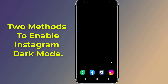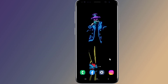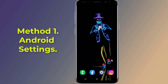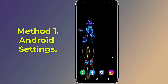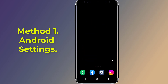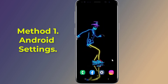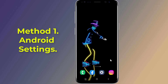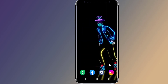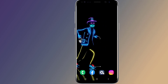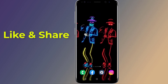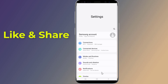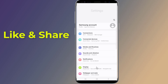Let's start with Method 1: Android Dark Mode. The dark mode on Instagram is connected to your phone's settings, so if you want to use Instagram dark mode, you need to turn on dark mode on your Android phone. Open the settings of your Android phone, scroll down, and tap Display.